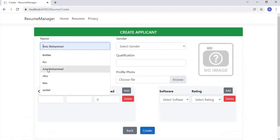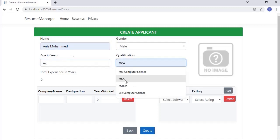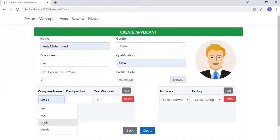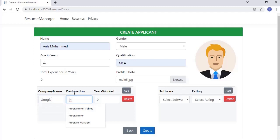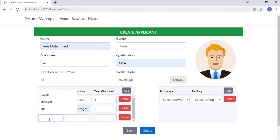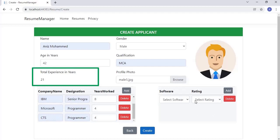Now let's create an applicant. First, fill the header information like name, gender, age and qualification. After that, select a photo. Come to the detail record section and fill the experience information. Add one more experience detail row. I have added two more experience detail rows. Once I add three rows, the vertical scroll bars appear to accommodate more rows.